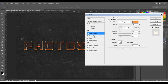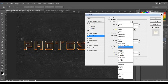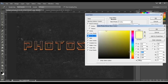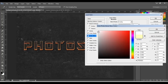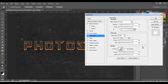Next, Inner Glow — blend mode to Overlay, opacity 24, and change the color to FCFCFC (or just white if you don't want to type all those values). On Source, click on Center, and set size to 31.